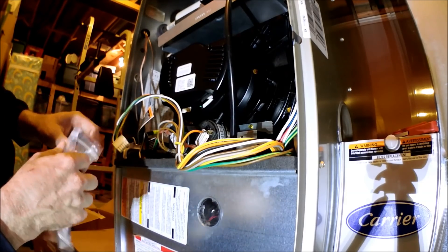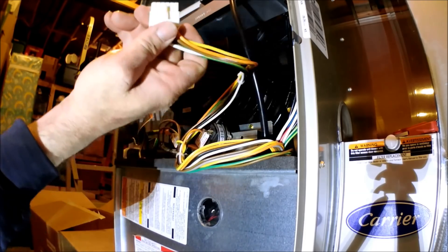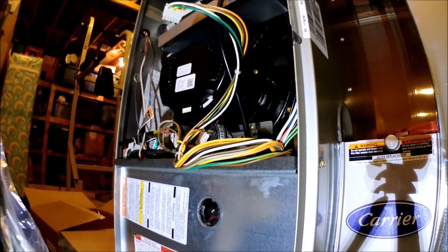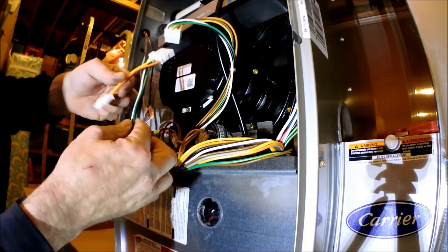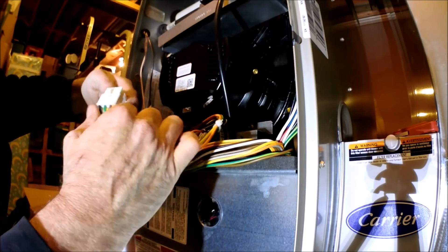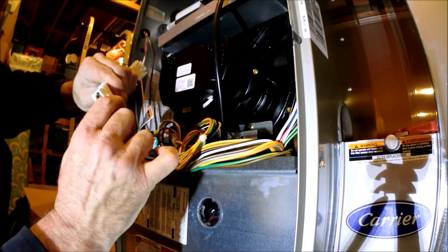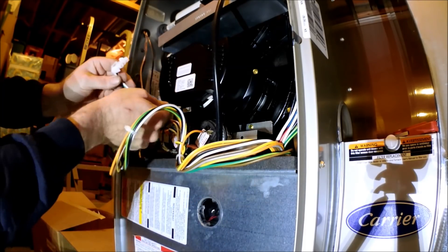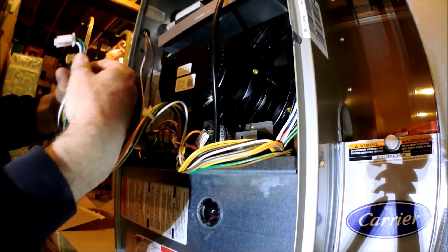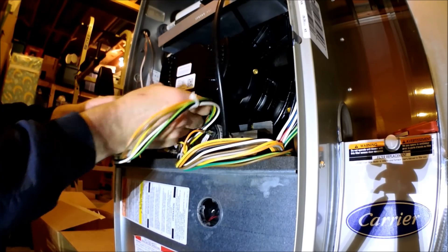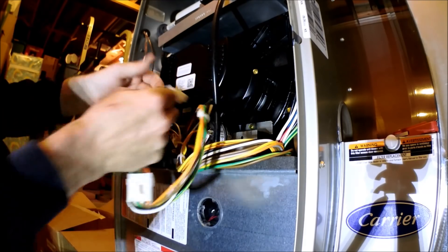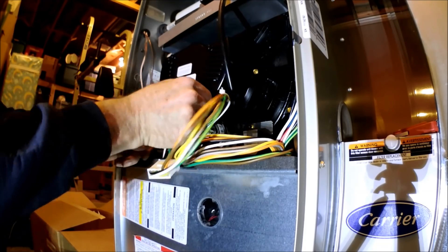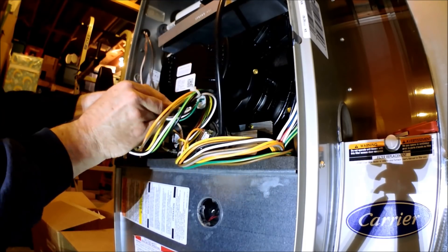This does come with the harness. It goes from this plug to this little nifty harness. It plugs in like so. Let's plug this one in first. That's your high power. There's your control power.